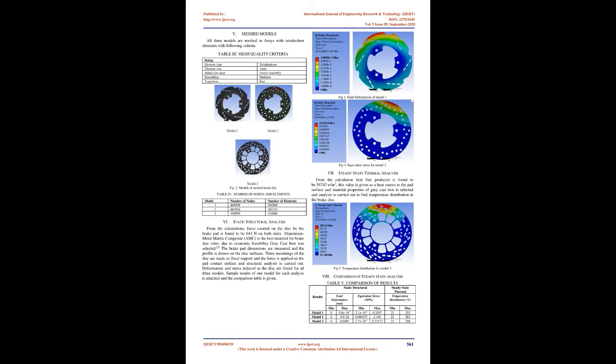Steady State Thermal Analysis: From the calculation, heat flux produced is found to be 56,743 W/m². This value is given as a heat source to the pad surface and material properties of gray cast iron is selected and analysis is carried out to find temperature distribution in the brake disc.